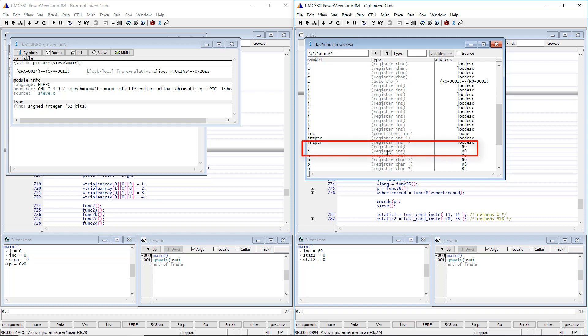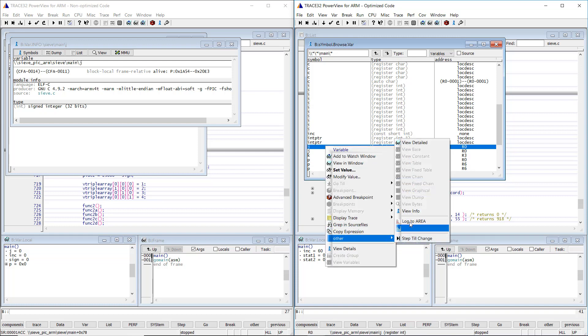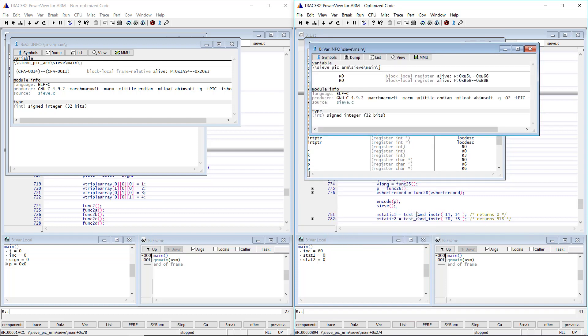If we display the detailed information for the variable j, we see that it is alive within the following two address ranges. In the rest of the function, the R0 register is used for something else and the j variable is thus not visible anymore.